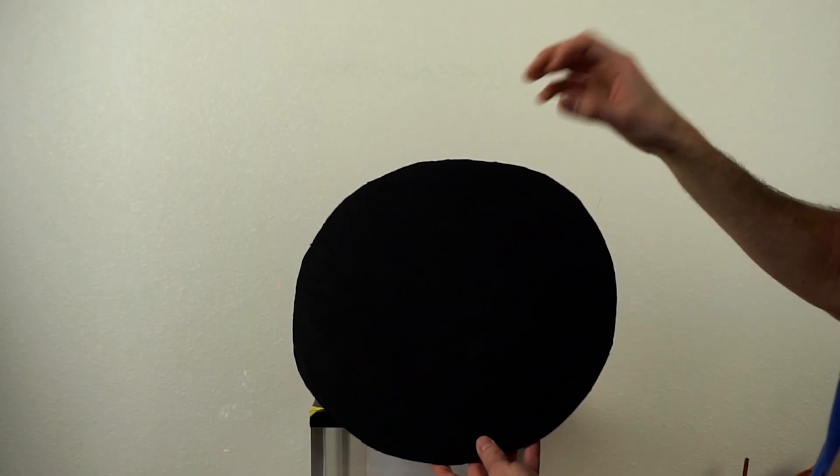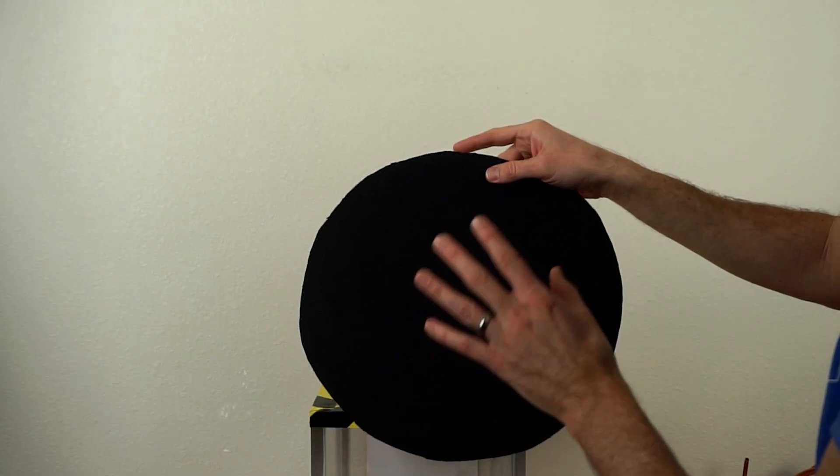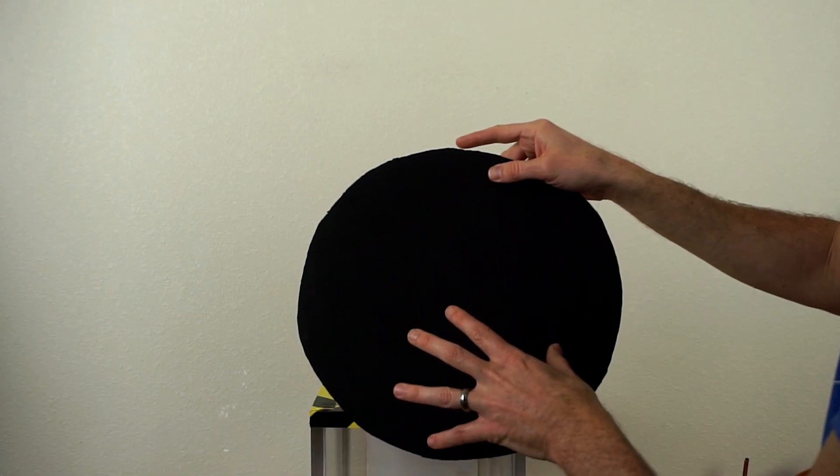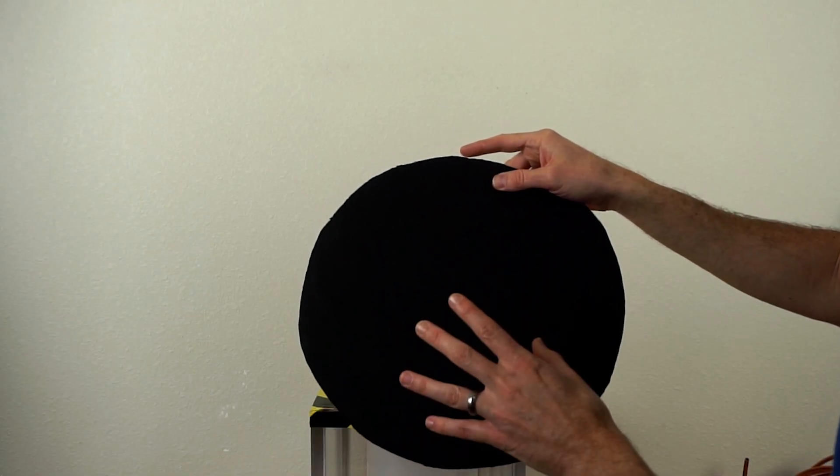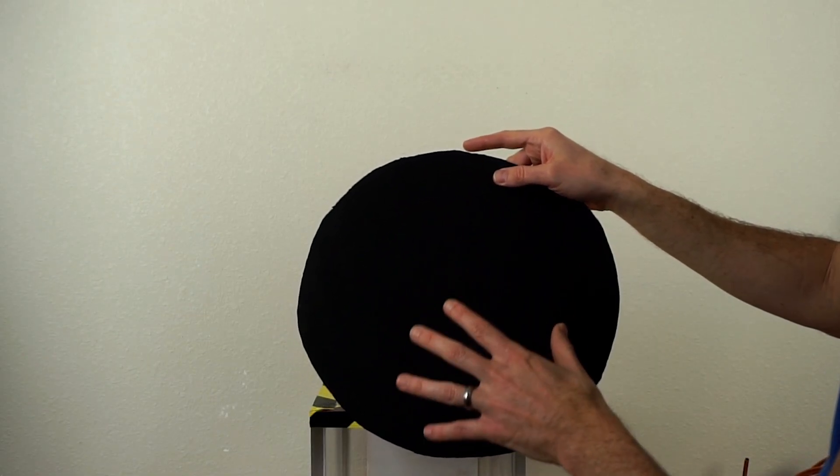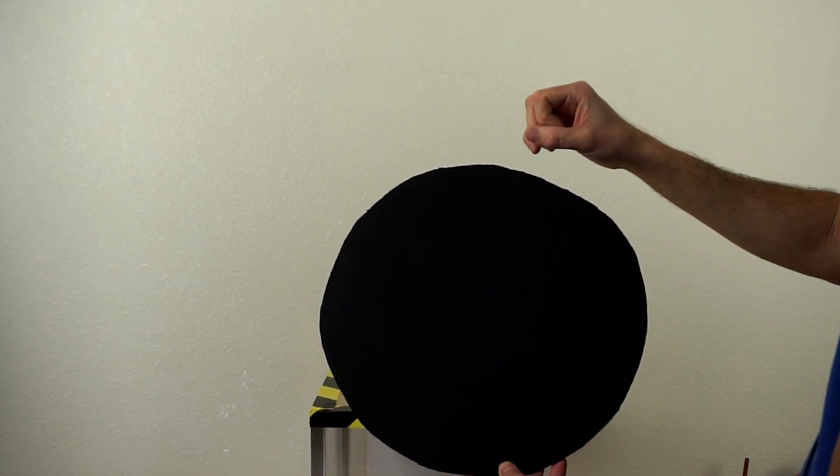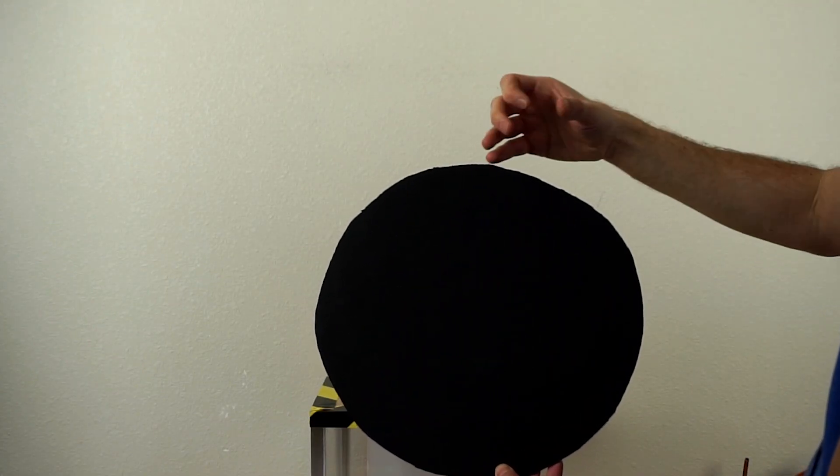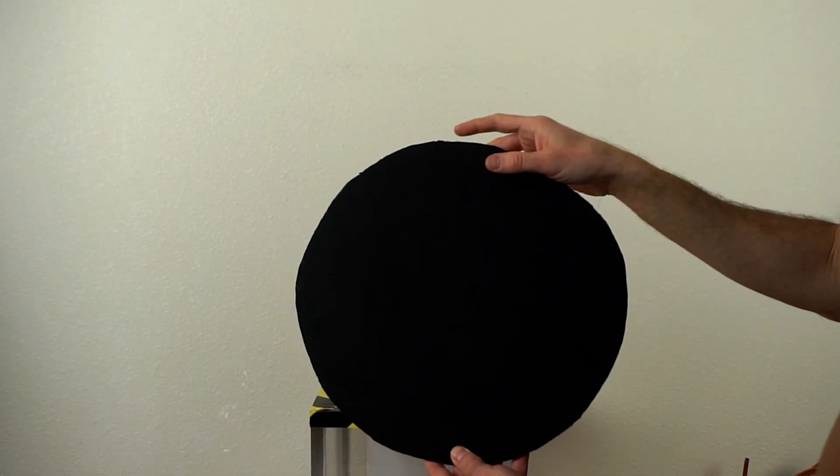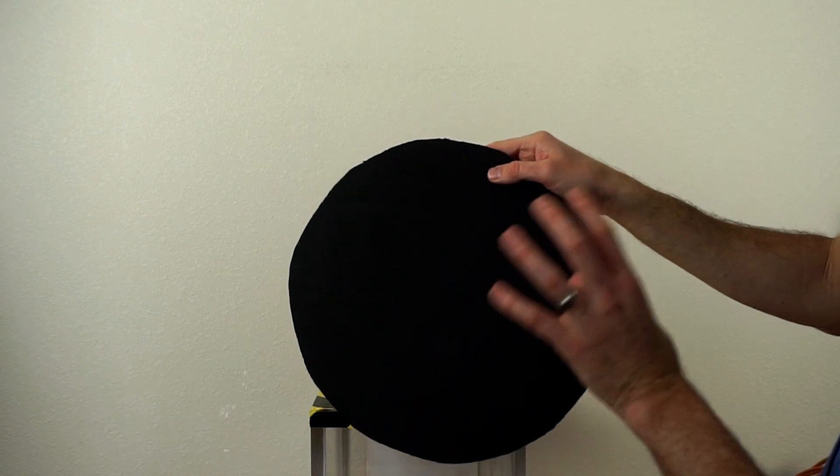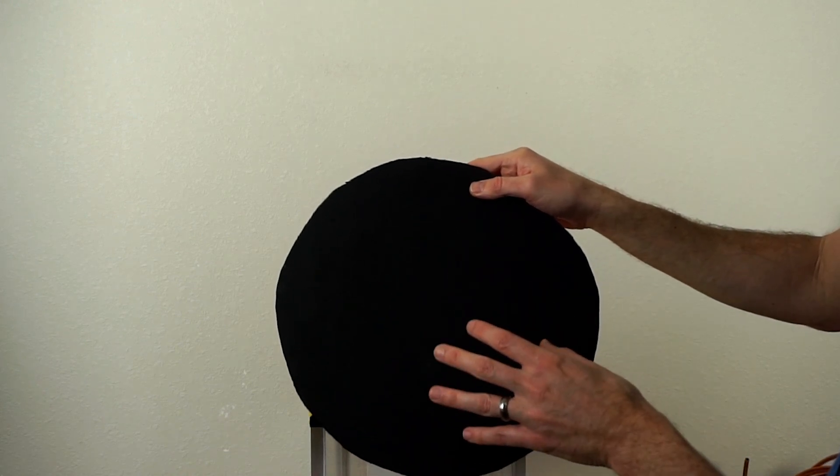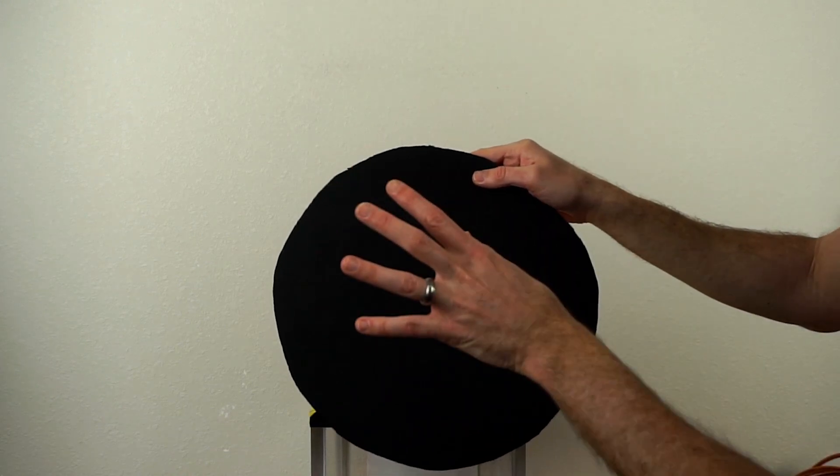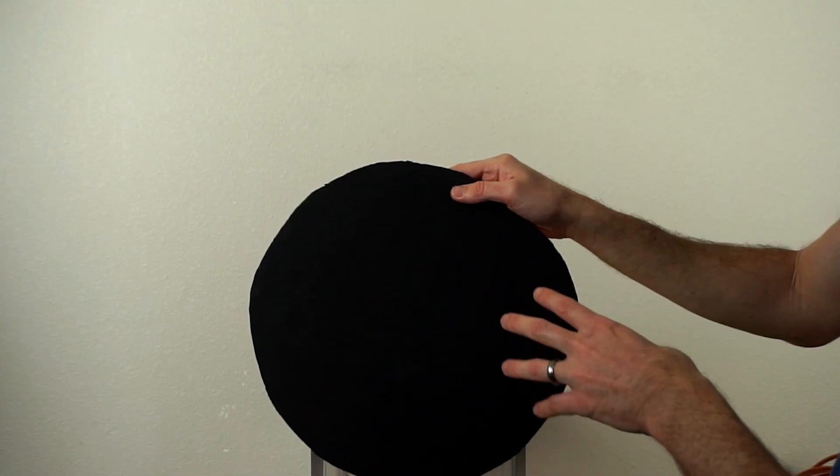So this material and Vantablack, which absorbs 99.9% of visible light, can be modeled as almost a perfect black body. And a black body is something that absorbs all types of radiation. And now for the interesting part. If I were to ask you whether you think that this material or the sun is a better black body, so does this material or the sun absorb light easier?